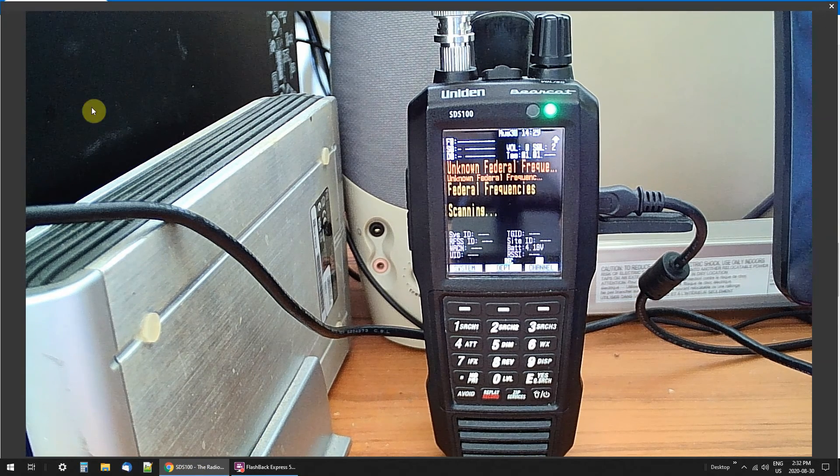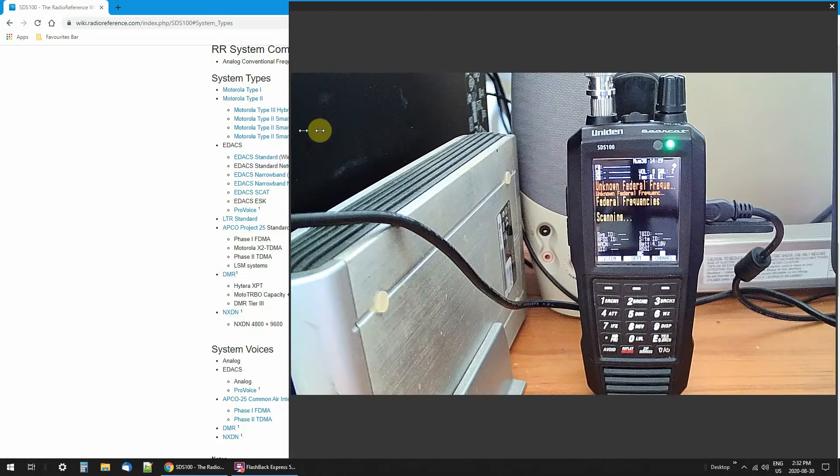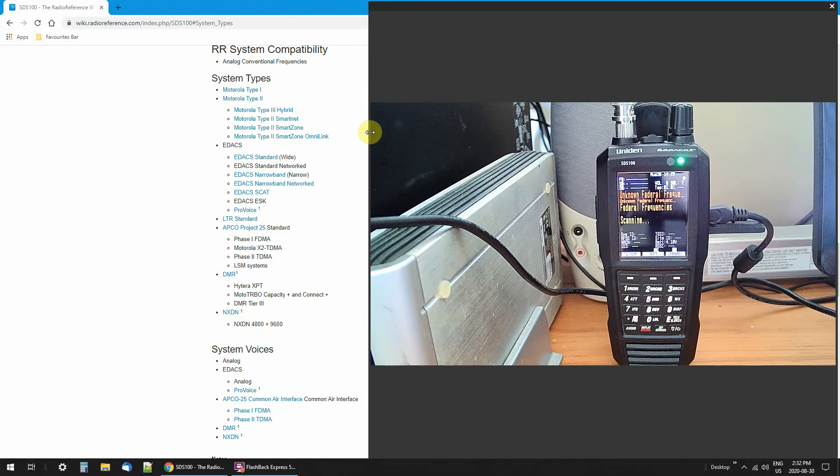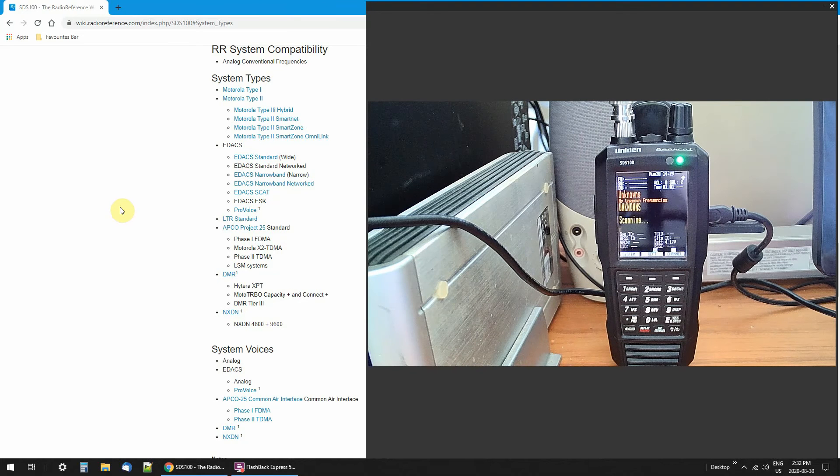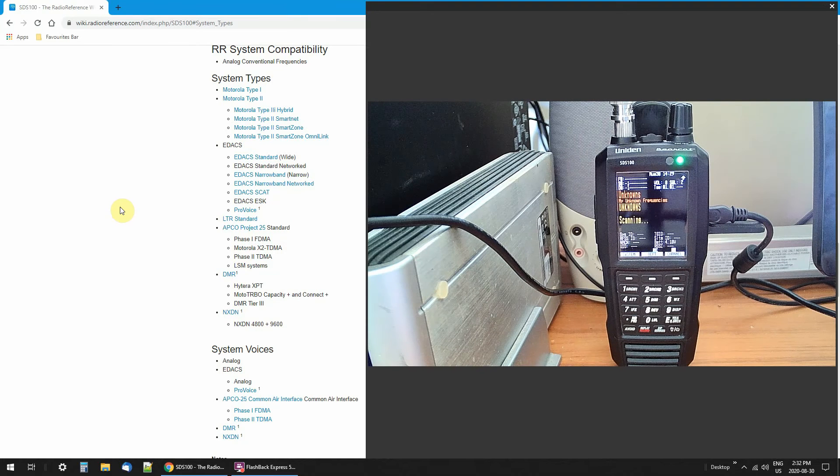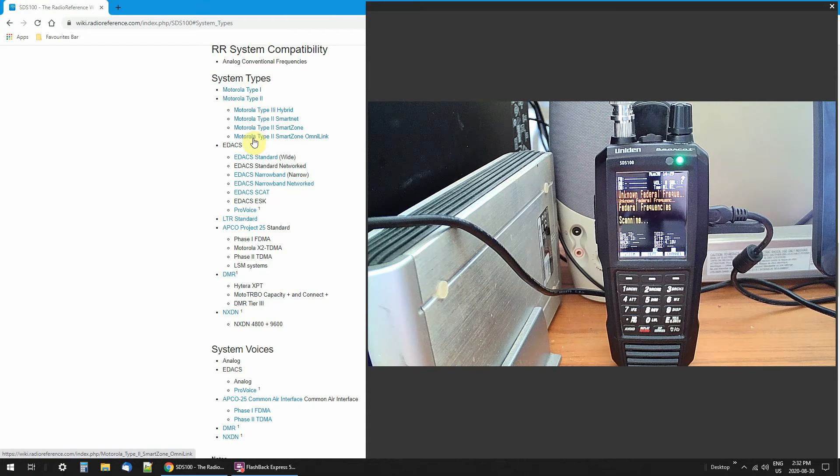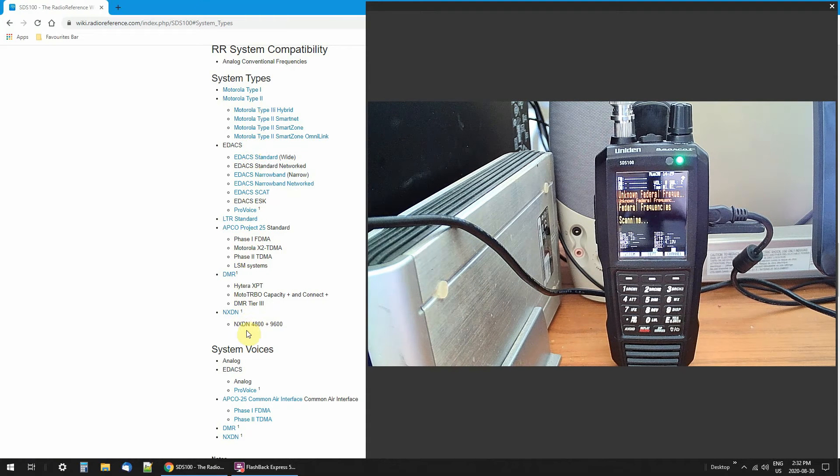Let me get rid of this. Okay. Now, these are all the different systems that this radio that you're seeing here will pick up.